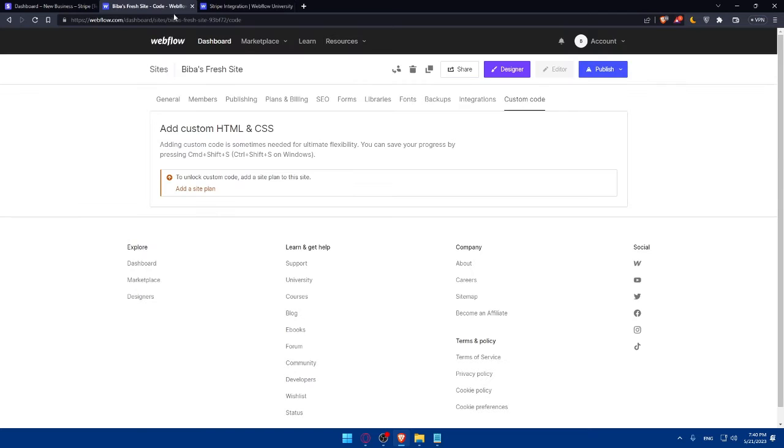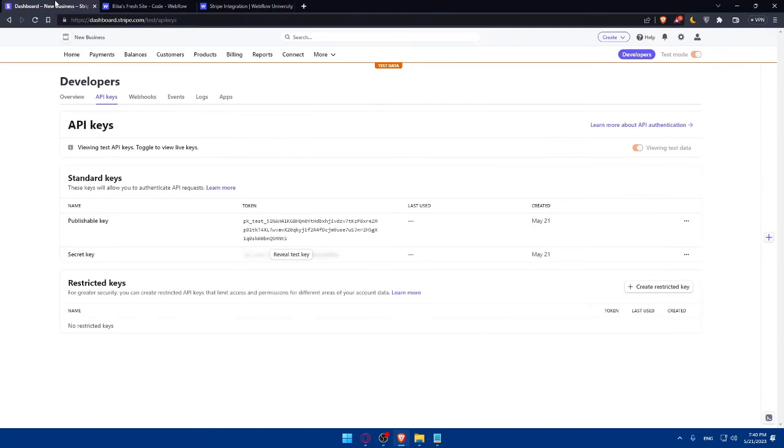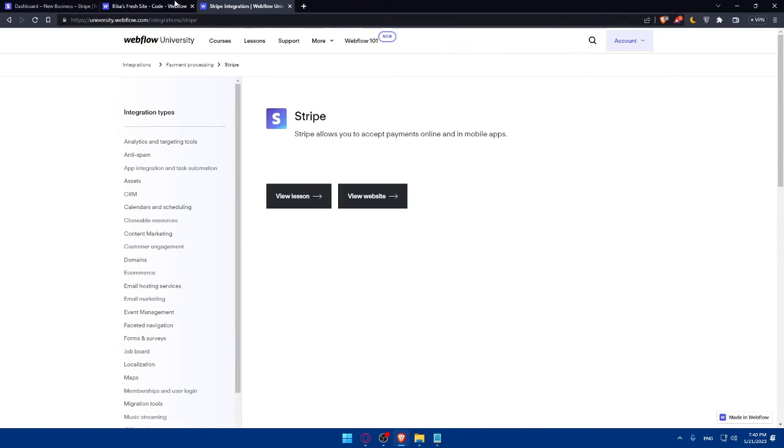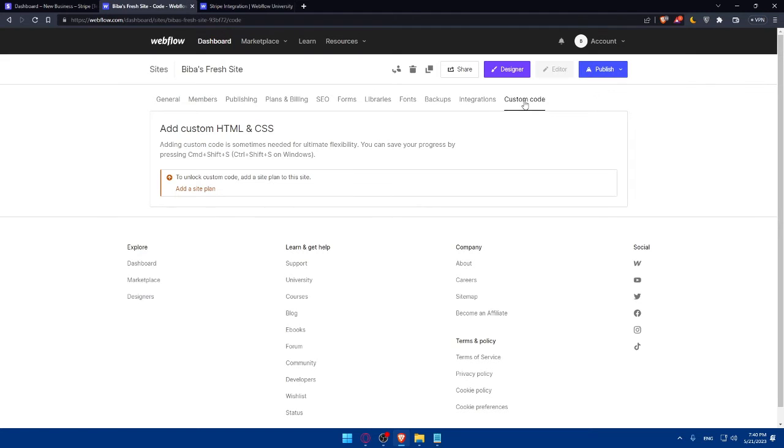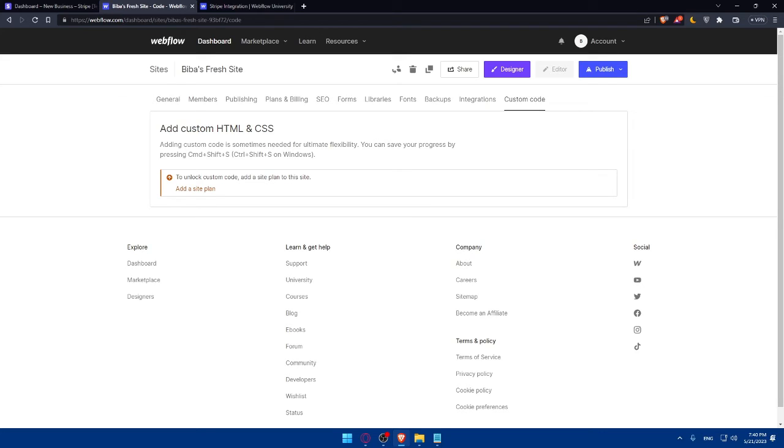But it's pretty simple. You'll have just to get your API code or key, then simply go here to custom code if you have the plan, paste it here, and you will be normally good to go. So if you reach this place, congratulations, you successfully connected your Stripe with Webflow, enabling you to accept payments seamlessly on your Webflow site.